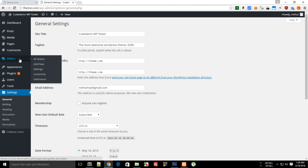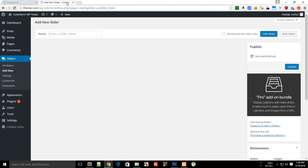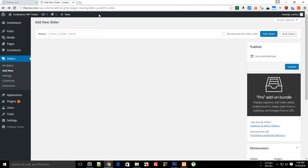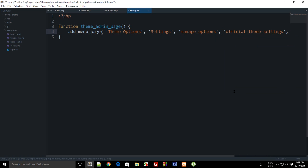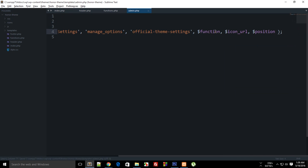The menu slug appears in the URL — for example, wp-admin/admin.php?page=some-slug. That's the slug for a given plugin page. For our slug, let's use something unique like 'official-theme-settings'.